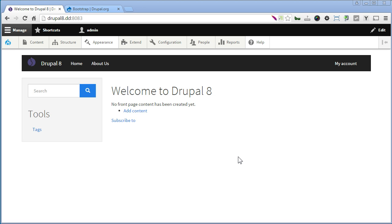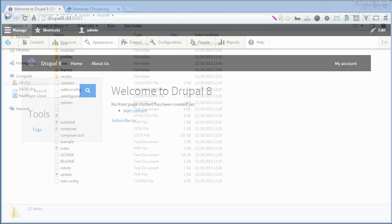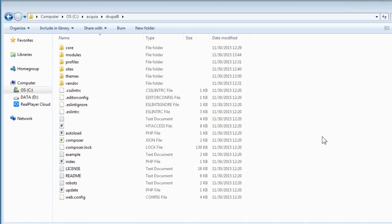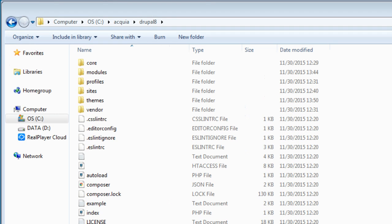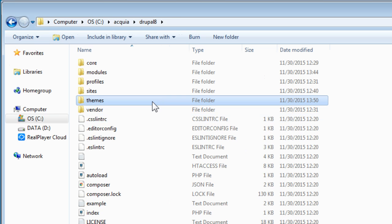This will prevent our changes made with theme from being overwritten when there is an upgrade done to our base theme. Now let's go to our Drupal site folder. The folder structure in Drupal 8 is a bit different from Drupal 7. Now the theme folder is located at the root directory this time.